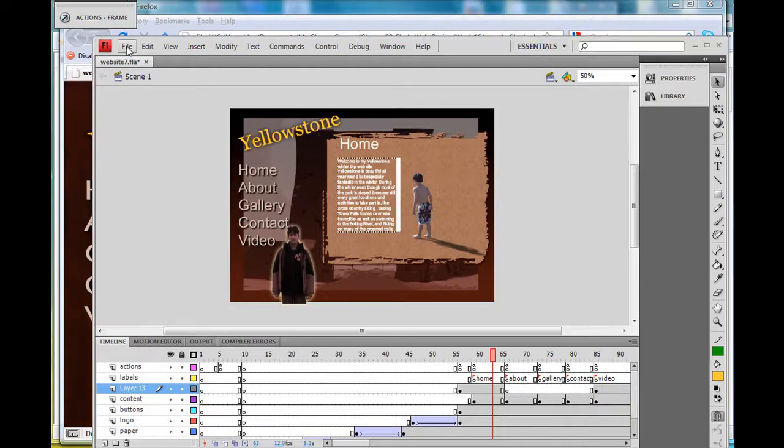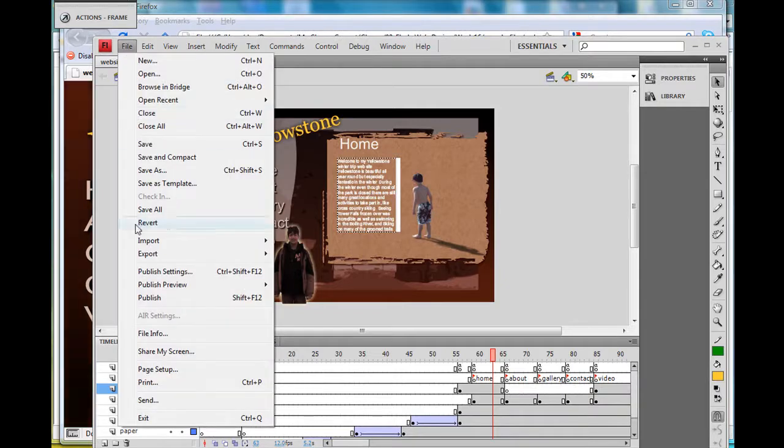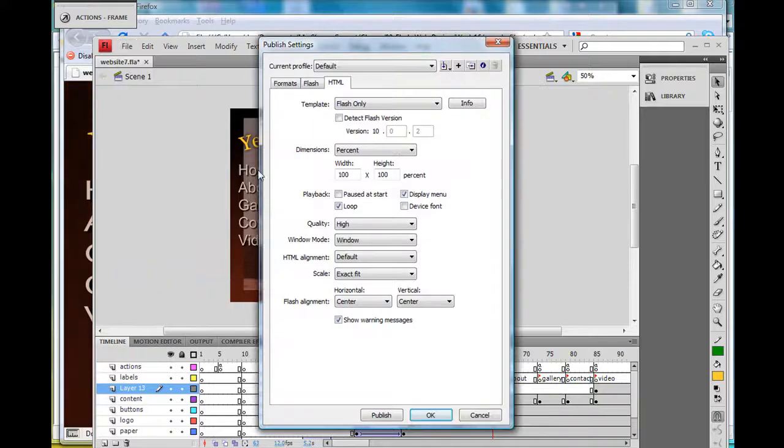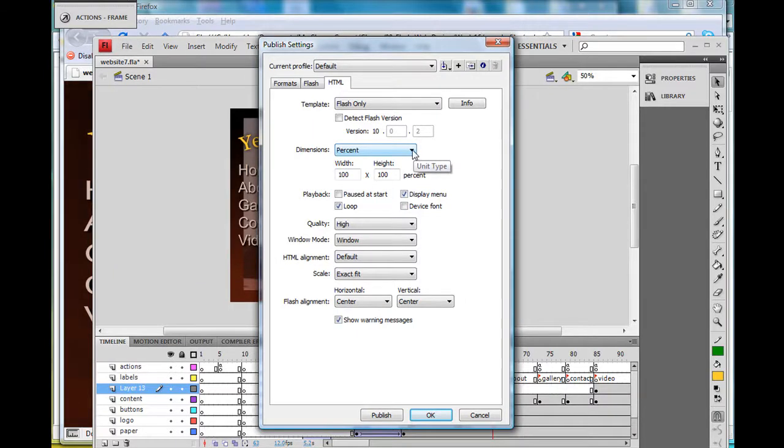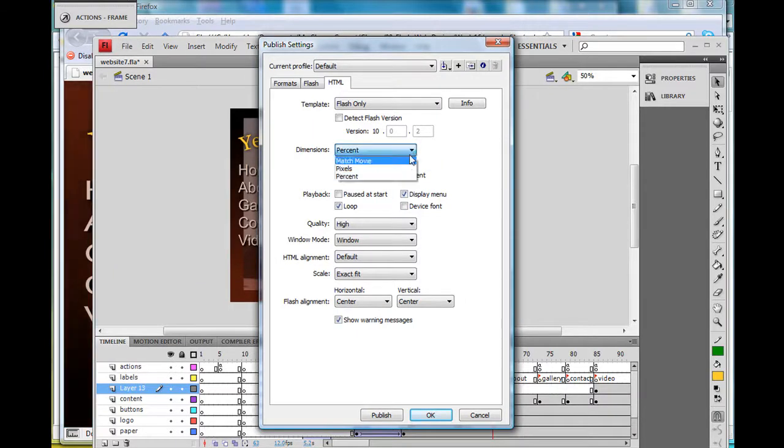And then also scaling—there's exact fit, that's what's on right now. You could also do, let's say, no border.